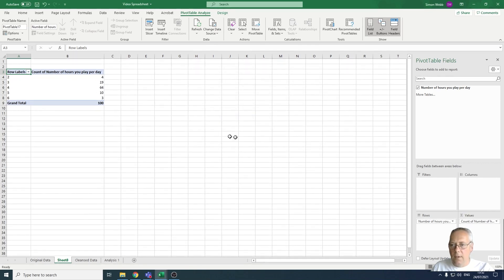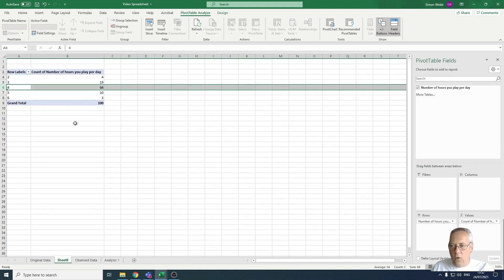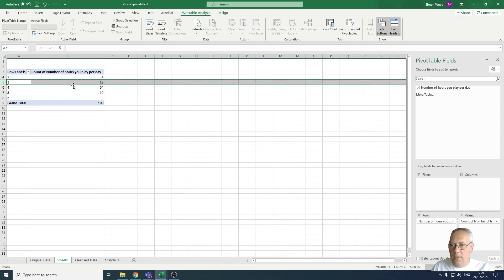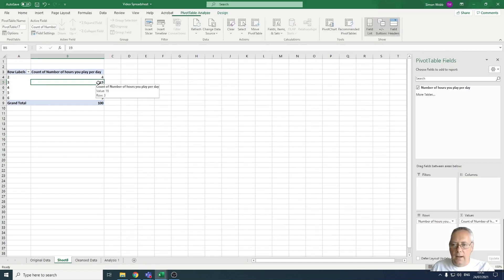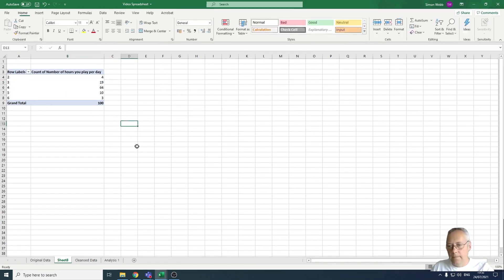Changing to count will count the number of times each value appears. I can see that four people play for two hours a day. The beauty of the pivot table is that I can spot straight away that the majority of people who completed the survey play for four hours a day — 64 of the 100 people — followed by the second highest which is 19 per day. It's very powerful in allowing me to analyze data.